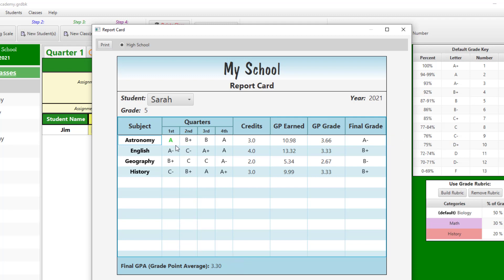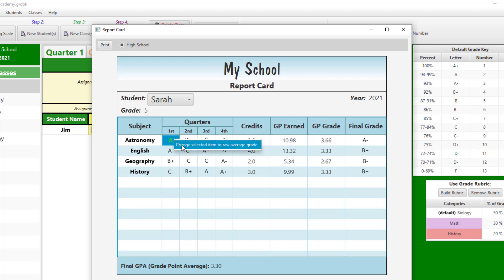Also note that an edited grade will be colored green and will remain even if the report card is closed and then regenerated. However, when printing, the grades will print black. In the event you would like to return to the raw average grade, simply right-click on the grade and select Change Selected Item to Raw Average Grade.